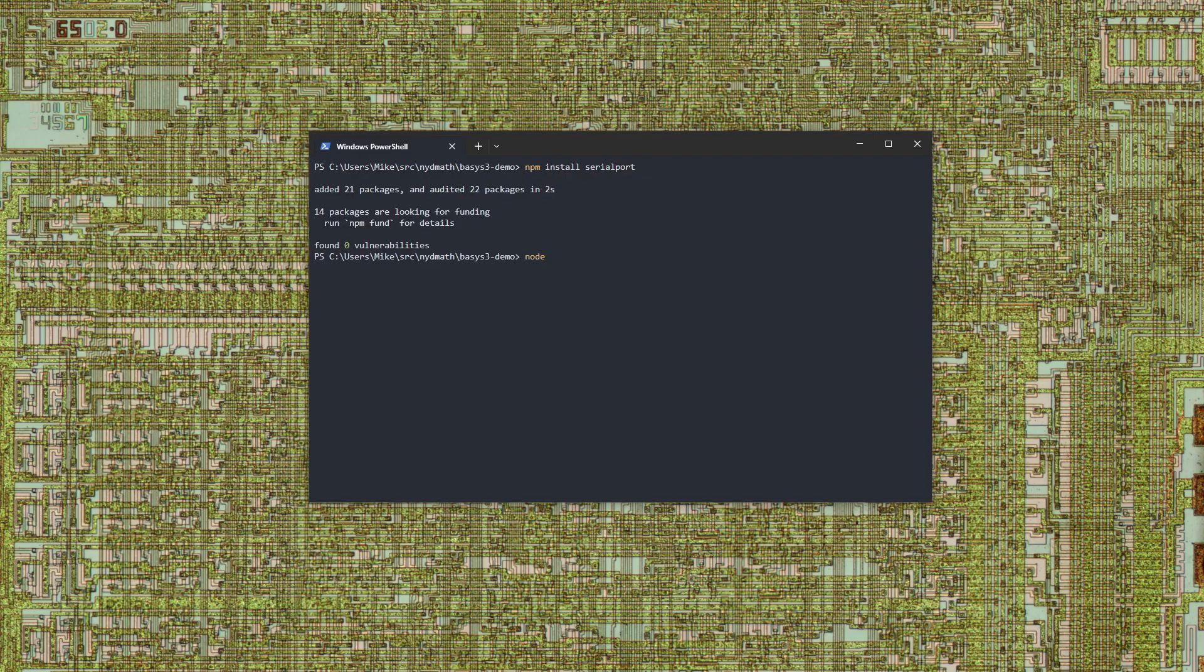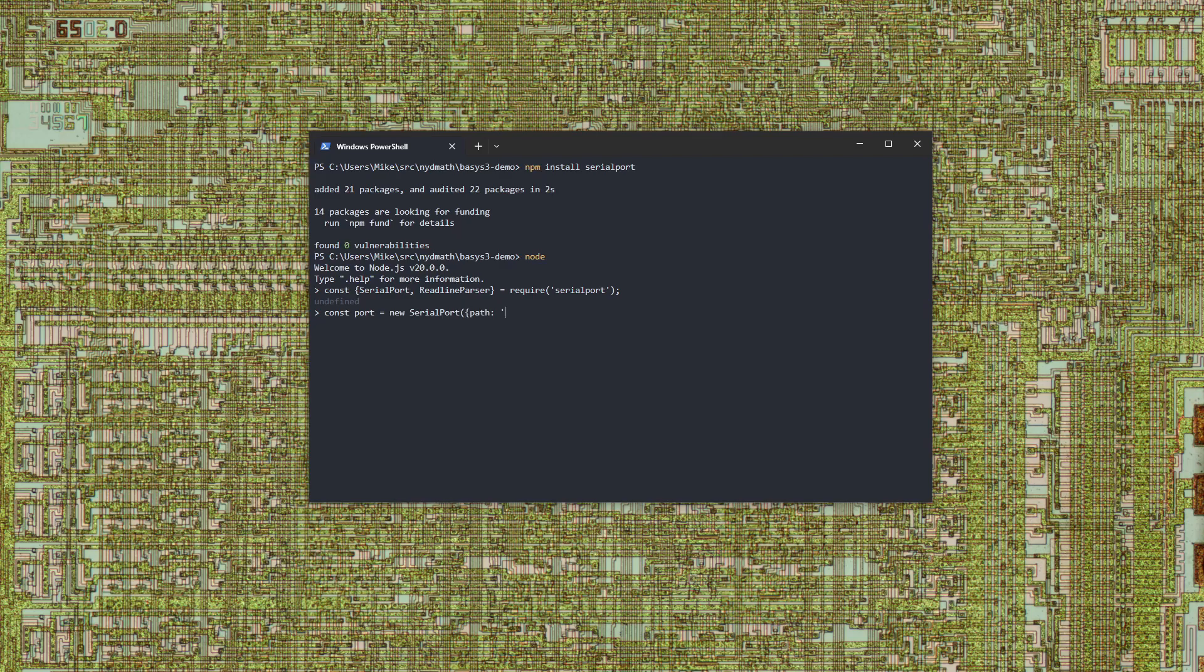In the Node REPL, we'll import the serial port and readline parser classes from the serial port library. We'll create a connection to the serial port with a path of COM9 and a baud rate of 9600. The serial port instance implements Node's stream API. We'll pipe its output through a readline parser to create a reader.